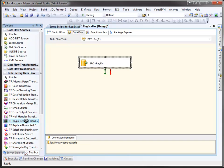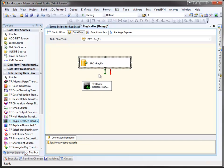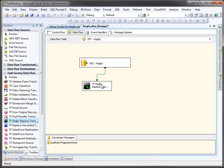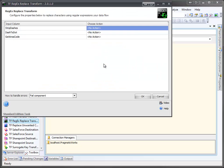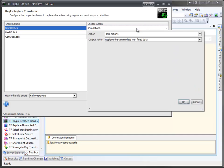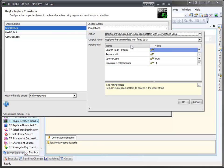Now we're going to grab a regex replace transform and we'll wire it up. And make it a smidge bigger. And we're going to open it up. For our first action, on the strip dashes, we're going to replace matching regular expressions with a user defined value.